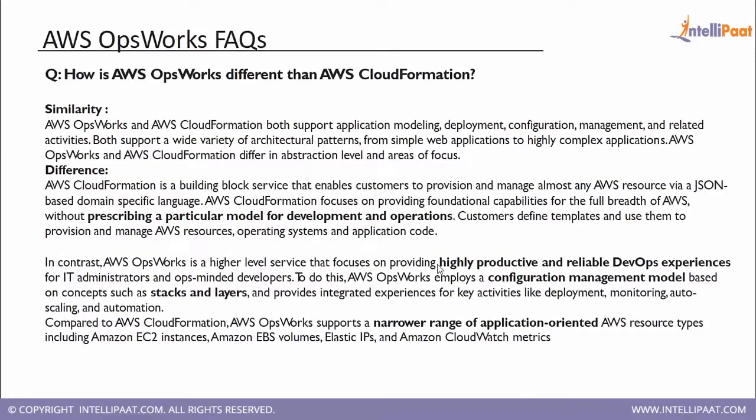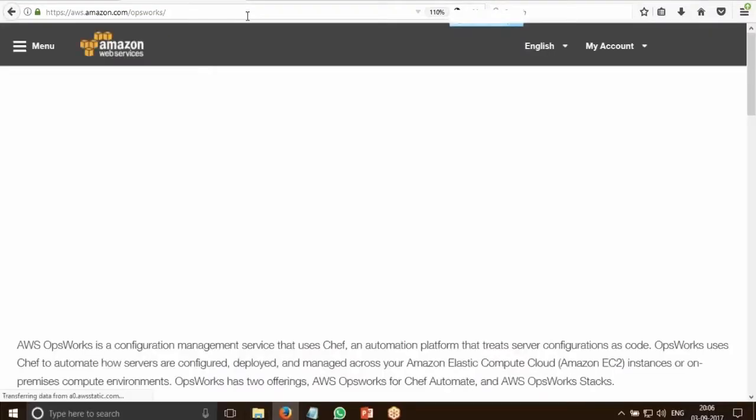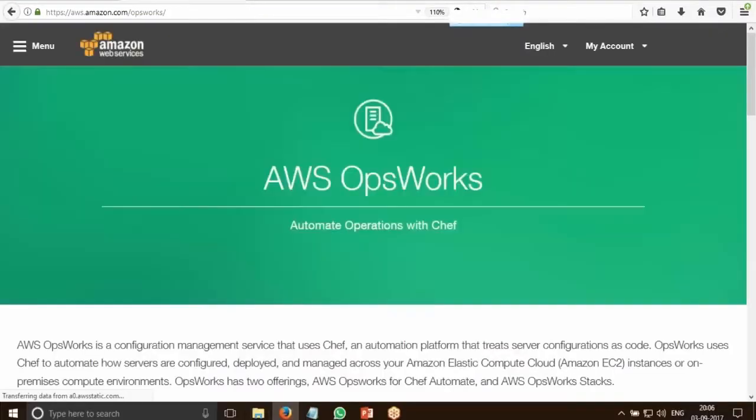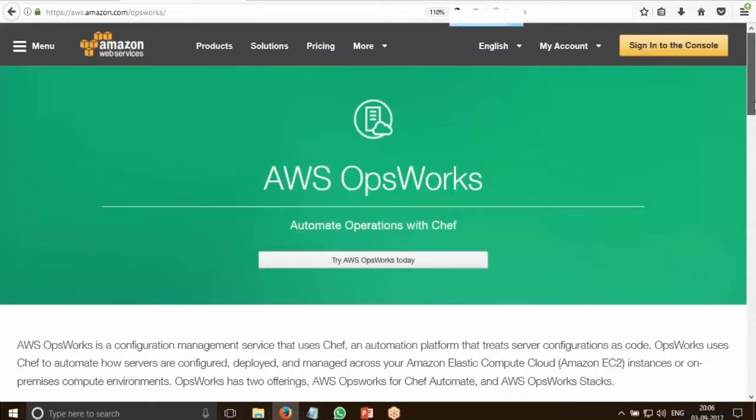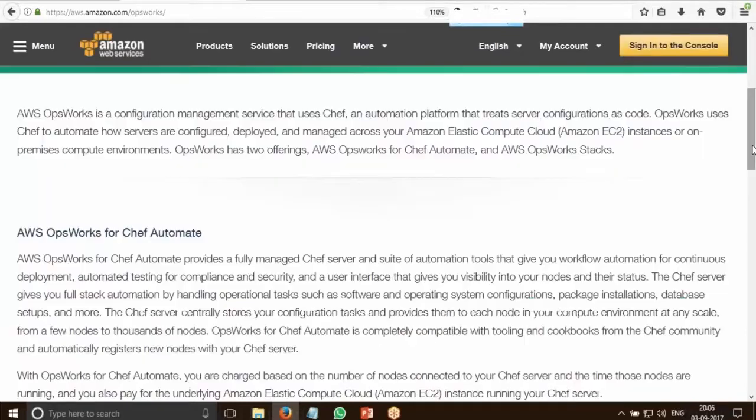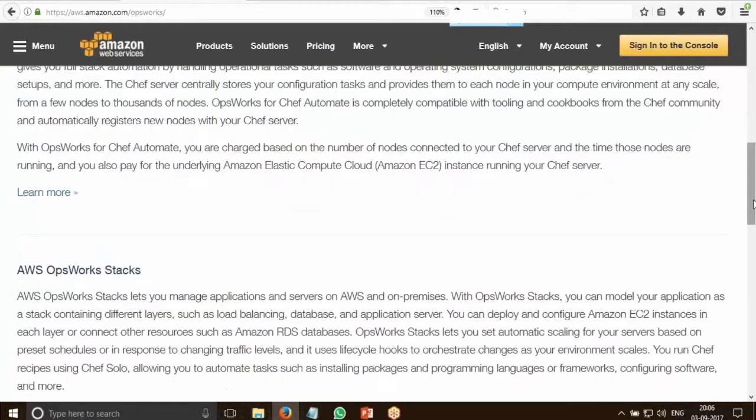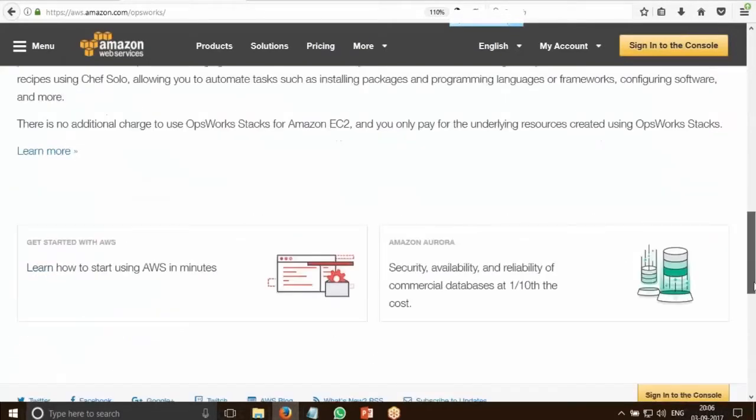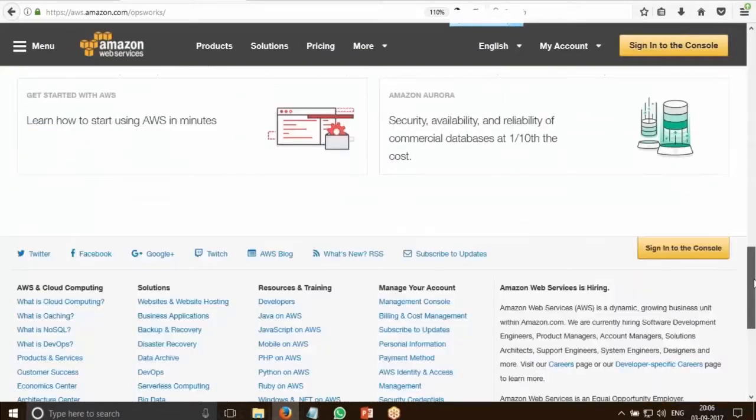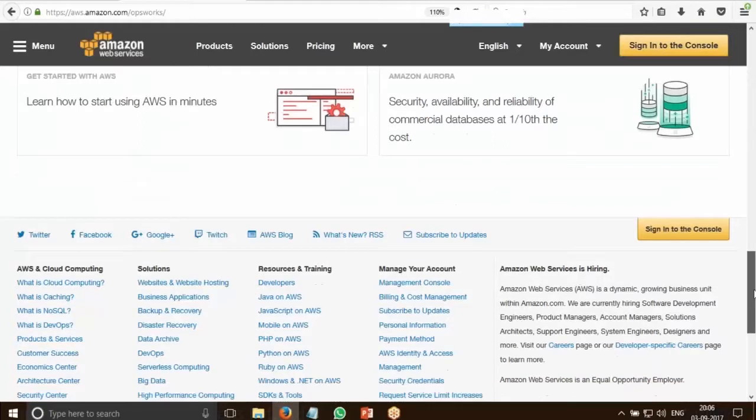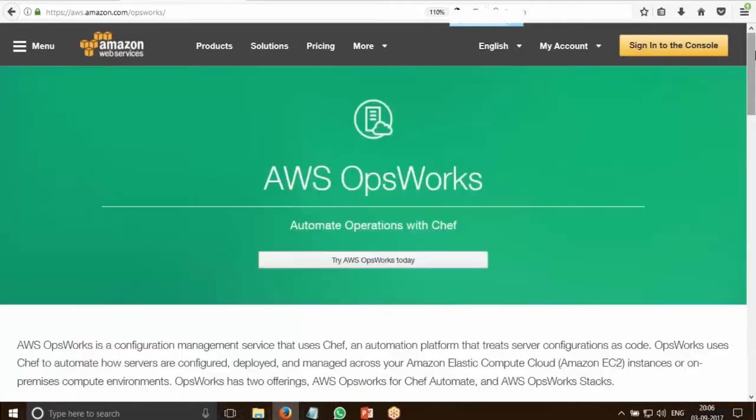So let me show you the practical demonstration for AWS OpsWorks. Let me check if there is a video available, like the one we had for Elastic Beanstalk. I think there is a video, so we can get that video here.